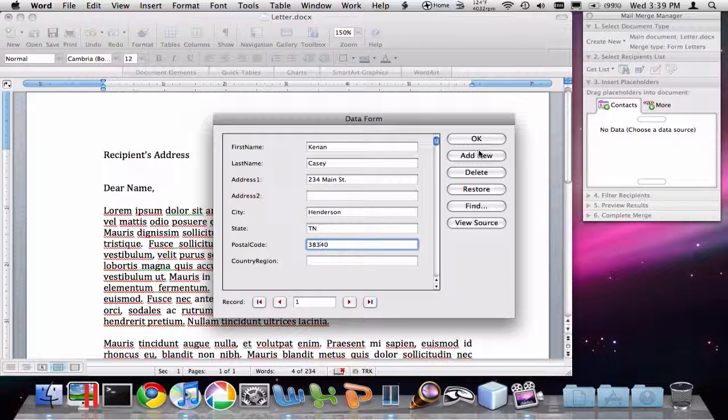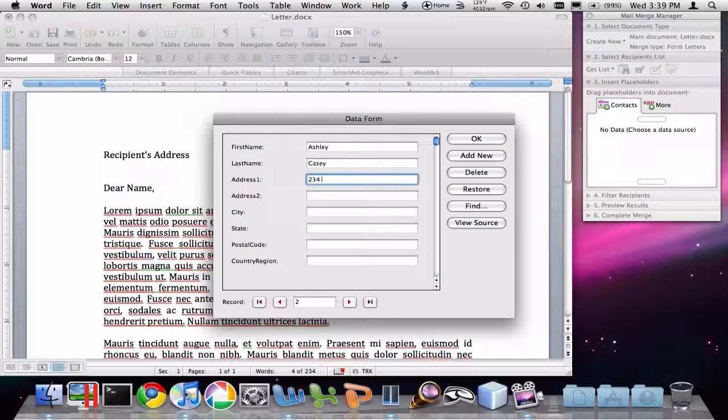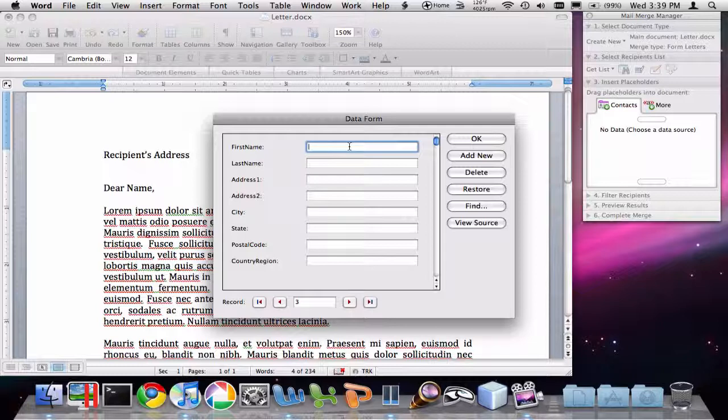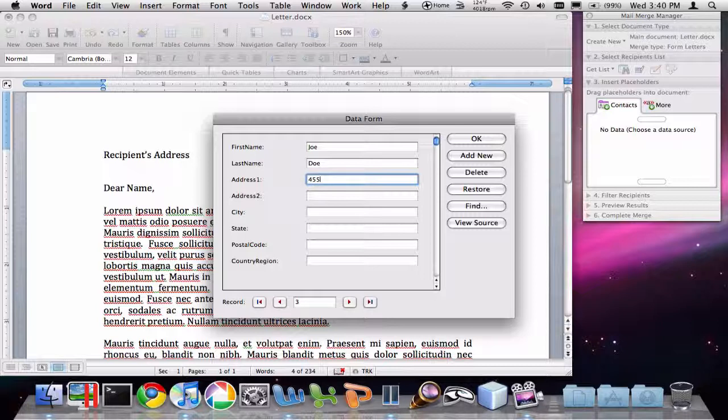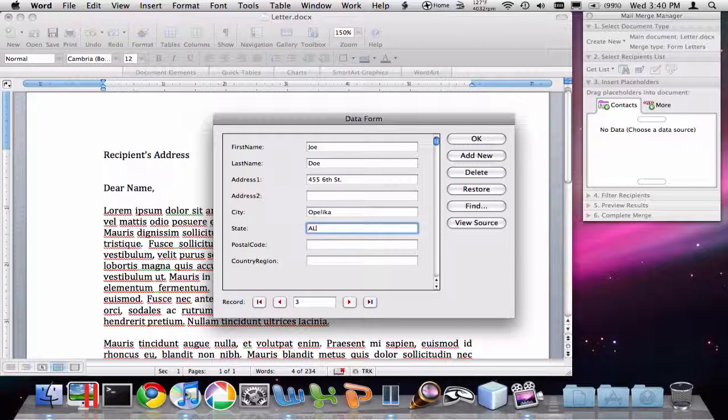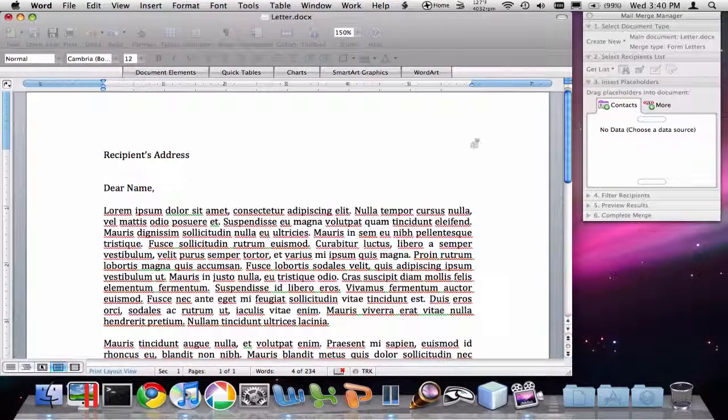I'm going to say Add New when I'm done to add the next person. Now let me just add one more so we can get a good example. So now we've created these three people that we're going to send this letter to. We're going to say OK.